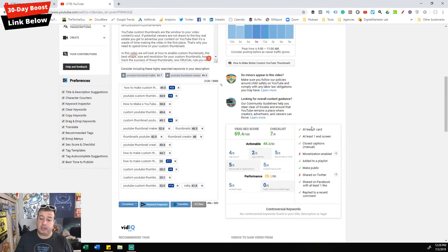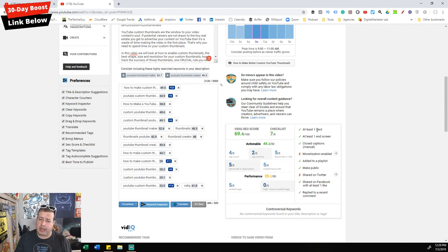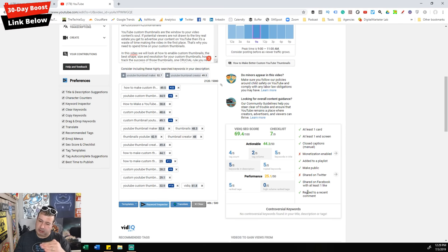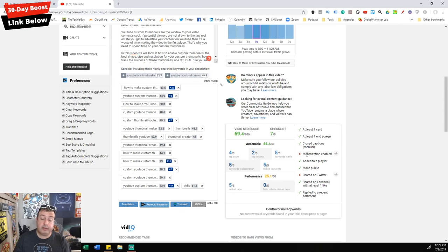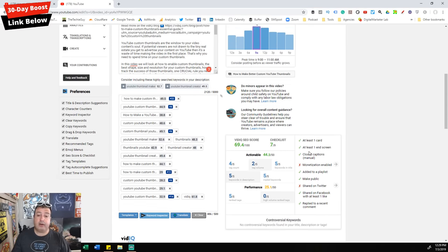There's also a quick optimization checklist: have you added at least one card? Do you have an end screen? Did you do closed captions? It just keeps you on track because when you do all of these things it helps your video. On the vidIQ channel we don't monetize, so that tick is always crossed — we know why. Just keep an eye on that.